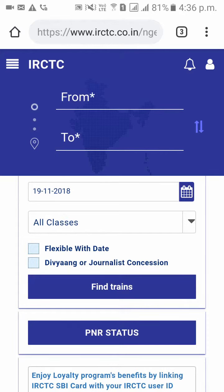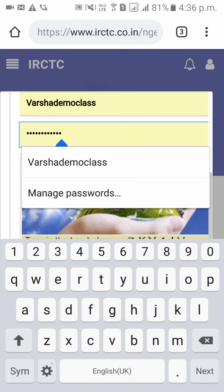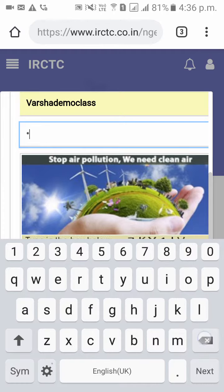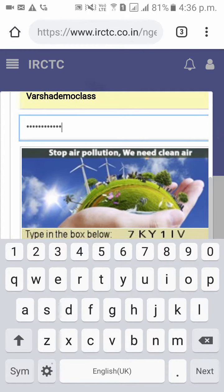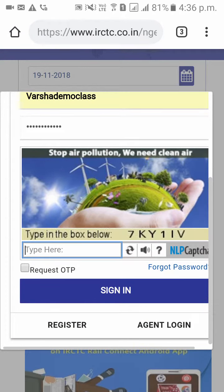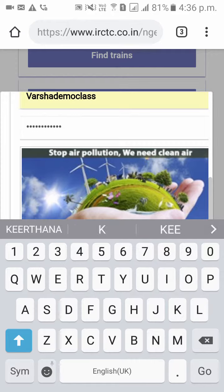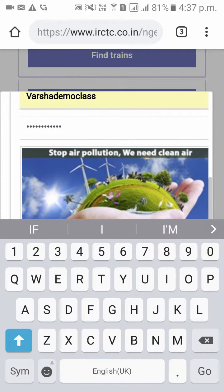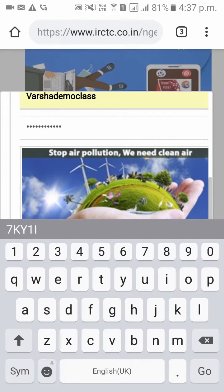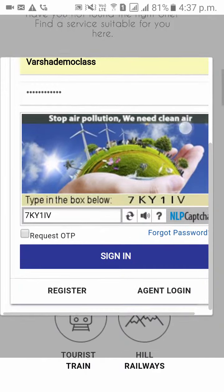On the top left side corner there are 4 dots. Please click on that and click on login. Please give your user ID and enter your new password which you have changed. Then please type what is shown in that box and click on login.